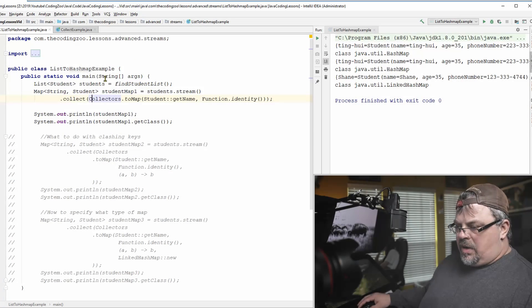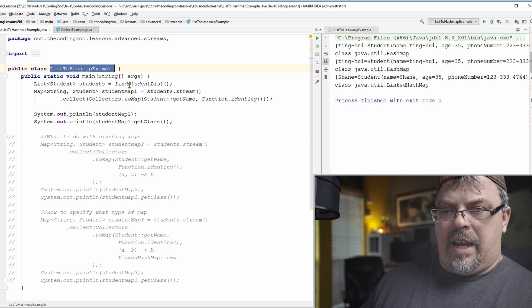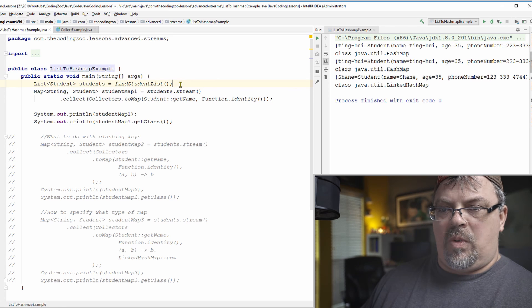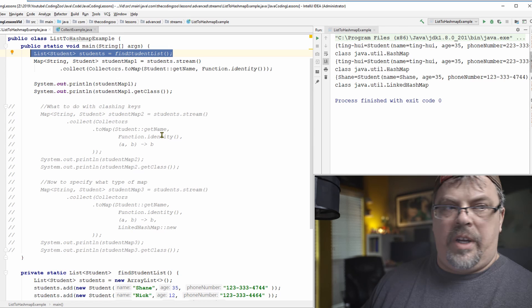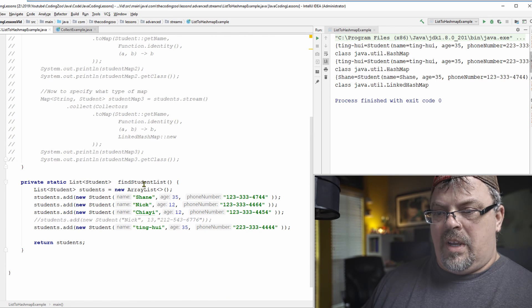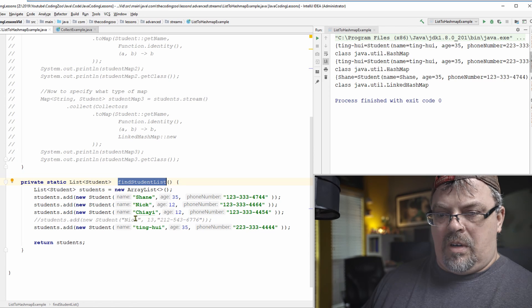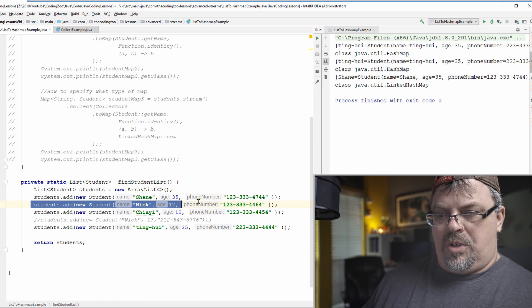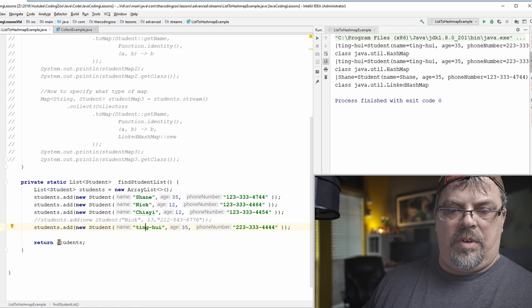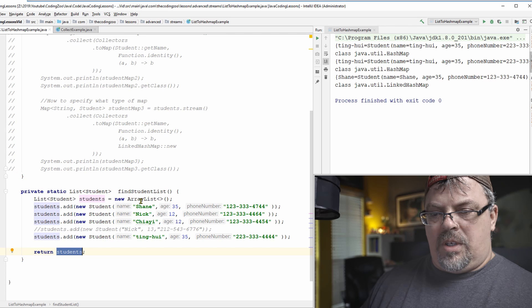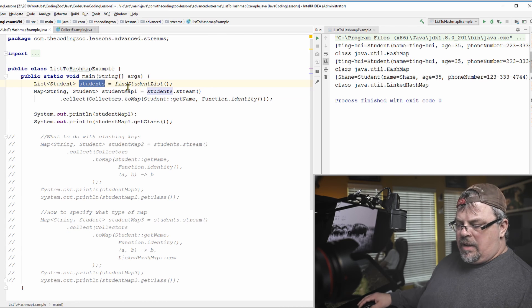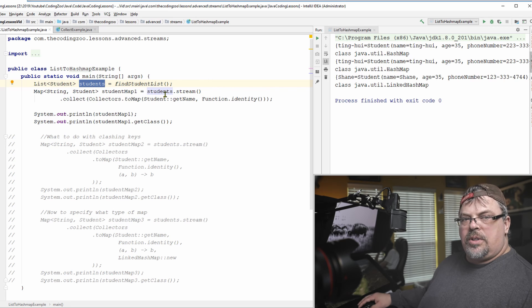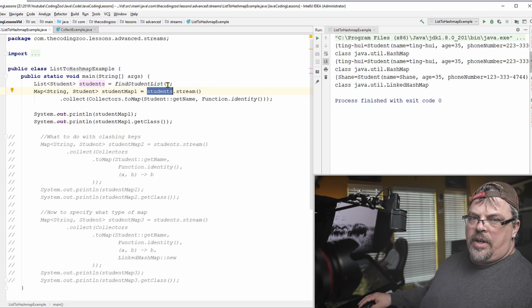All right. So I have a class called link to hash map example. In my main method here, I have a place where I'm creating a list of objects called student. So I'm creating a list of students. If you look down here, I have a method, a static method, find student list. It creates an array list and then it adds a bunch of students to it. There's Shane, Nick, Jai, and Ting Wei. And then it returns that list of students. So pretty simple. Let's go ahead and go back up here. So now I'm creating a list of students and this list of students, I want to turn it into a map. How would I do that using a stream?